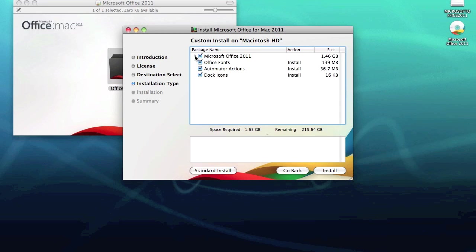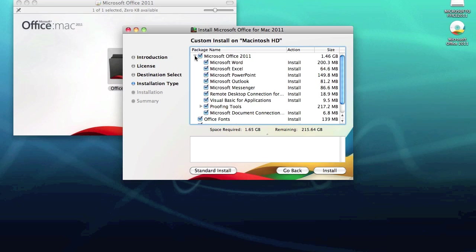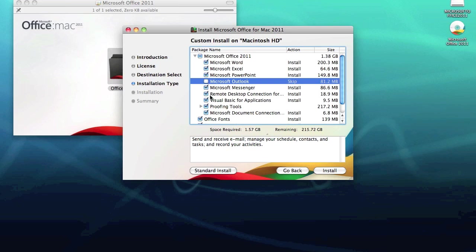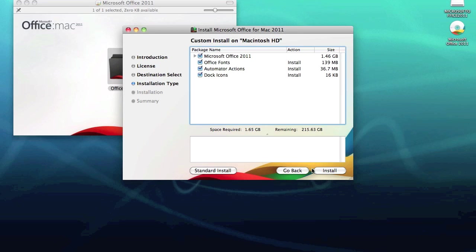And then you've got your main package in here: Word, Excel, PowerPoint, Outlook, Messenger, Remote Desktop, Visual Basic and so on. So if you didn't want to install one of these applications, for example, you could just untick it and it will remove it. So I'm going to reinstall the whole lot here, so select all, click install.